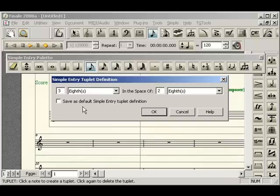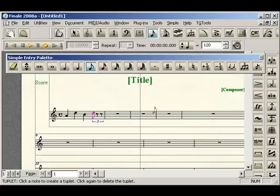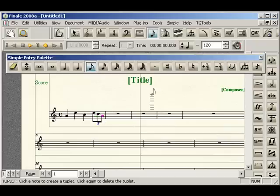And what that means is every time you enter in a triplet using the triplet tool on the simple entry palette, it'll come in as an eighth note triplet. So we'll go ahead and select that for now. Just click OK. And it automatically draws the triplet in for us. At that point, all we have to do is, we're already on eighth note, fill in our remaining notes. There's your beat four tuplet.